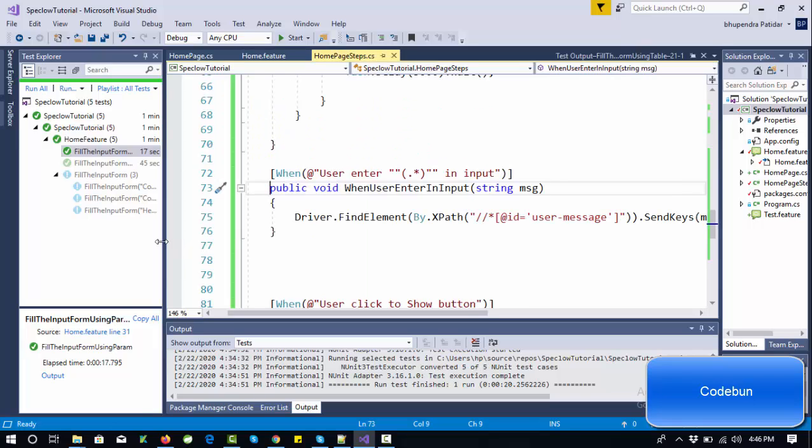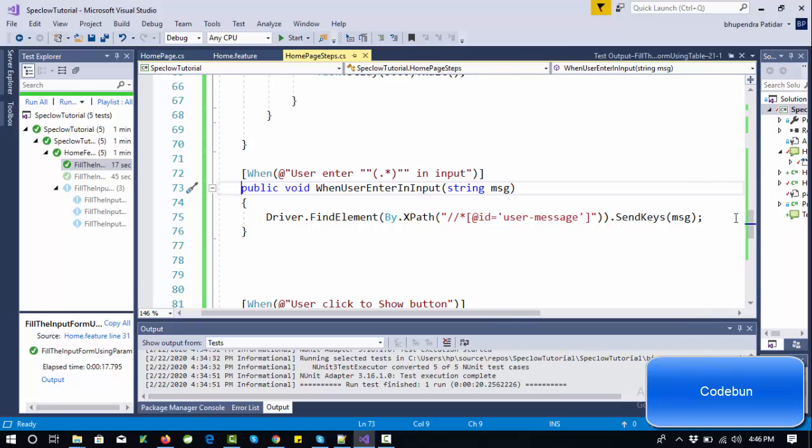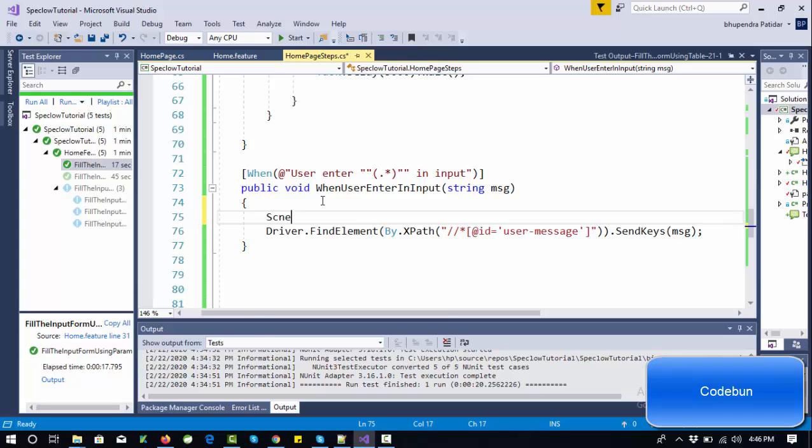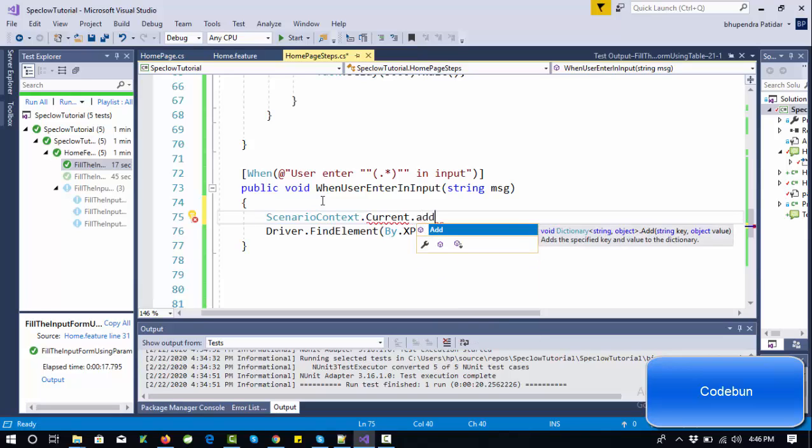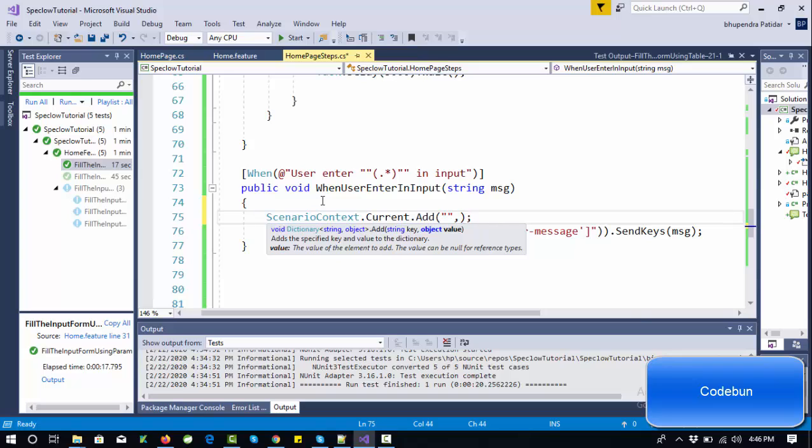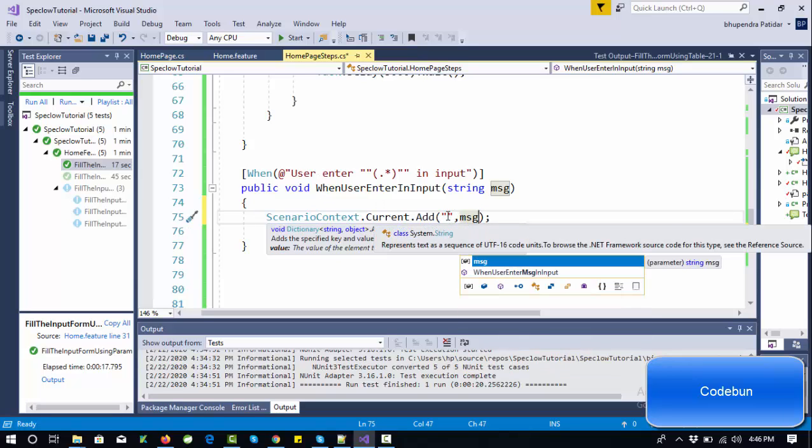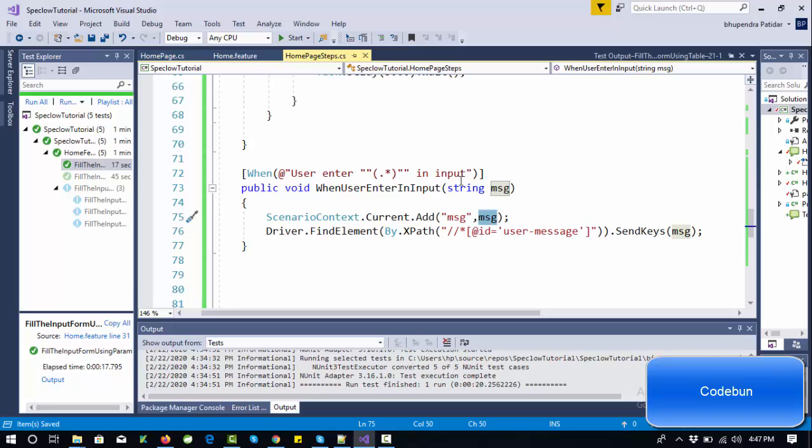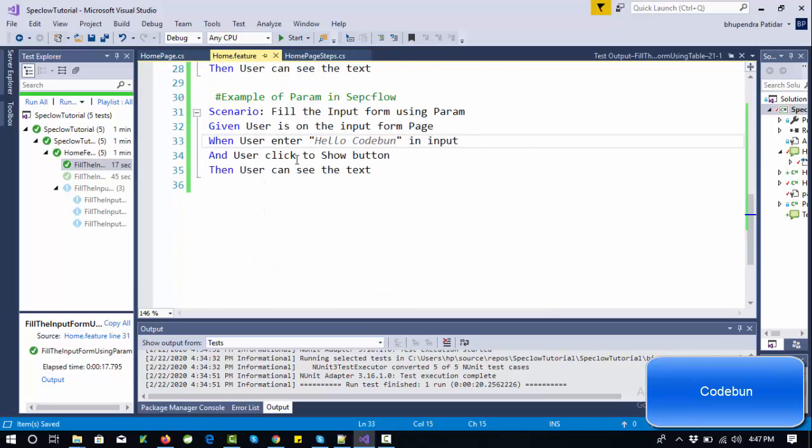Let's move to the definition file. Now we are going to send the message. To set the data in ScenarioContext: ScenarioContext.Current.Add. I'm going to pass two parameters - the first one will be my key and the second will be my value. My value this time is message, and the key will be 'msg'. This time I'm using the same key name. Whatever message it gets, it will pass to this key and we'll get this key in the next step.